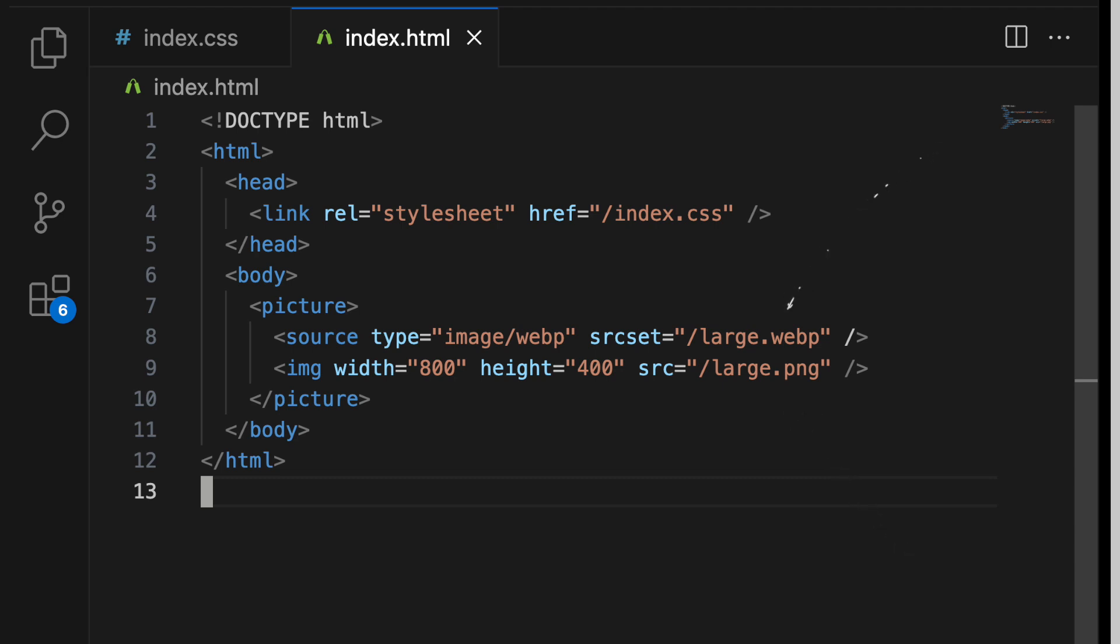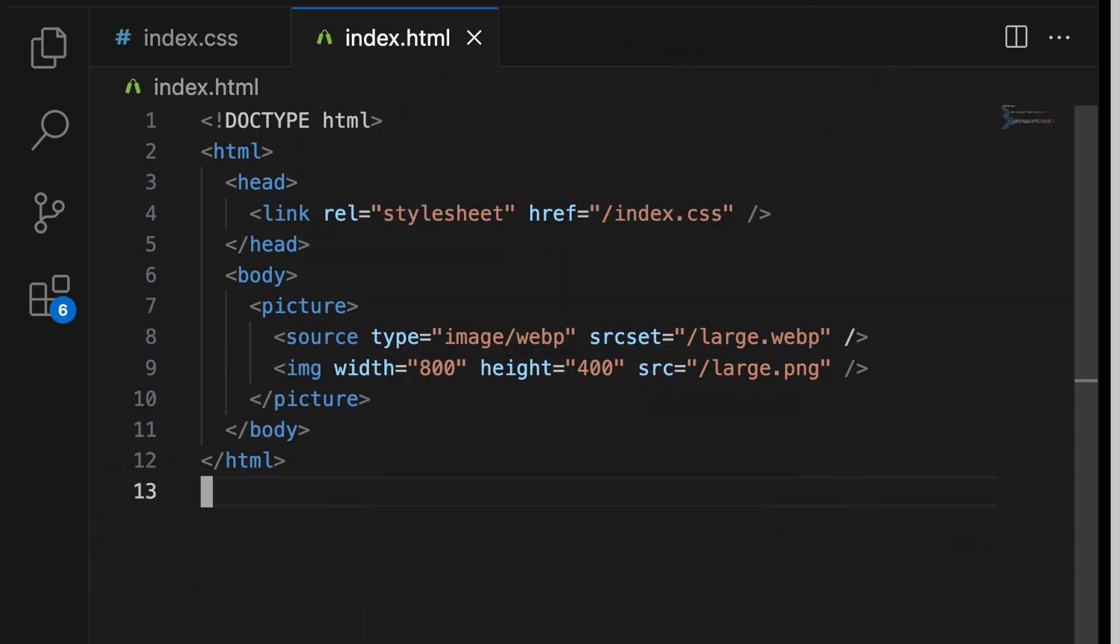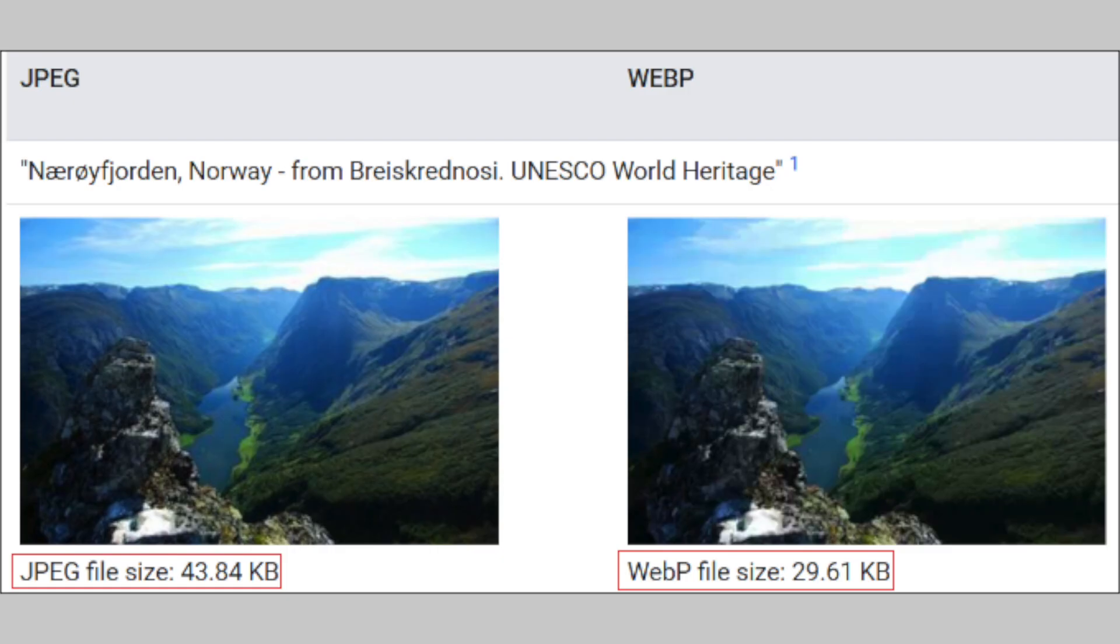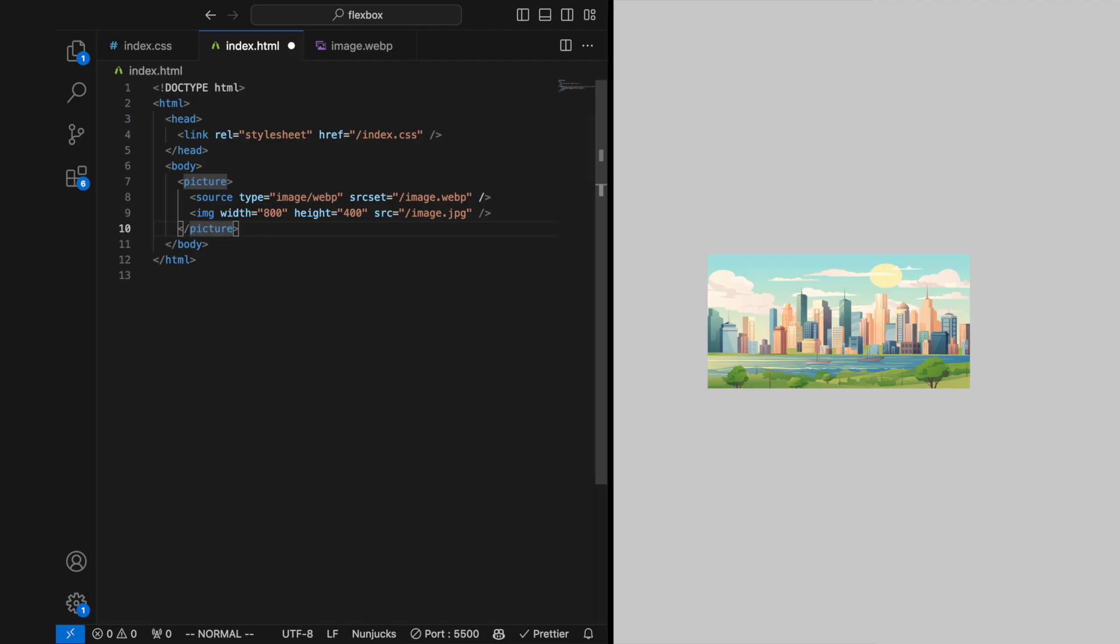The picture tag can also be used to provide images in different formats, allowing the browser to choose a format it supports. This is especially useful for using modern image formats like WebP, which offer better compression than traditional formats like JPEG or PNG, but are not supported by all browsers. Here, the browser will attempt to load image.webp if it supports the WebP format. Otherwise, it will fall back to image.jpg.